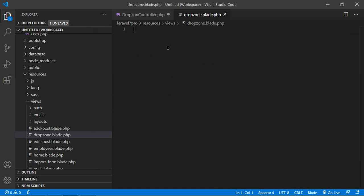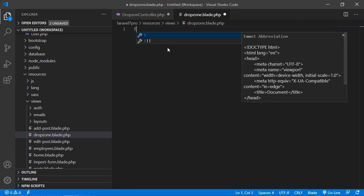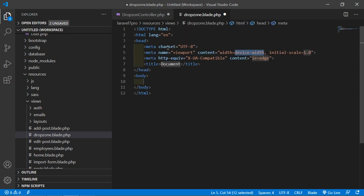Open this file and write the HTML5 boilerplate — just type the exclamation sign and press Tab. Now change the title to 'Drop Zone'.